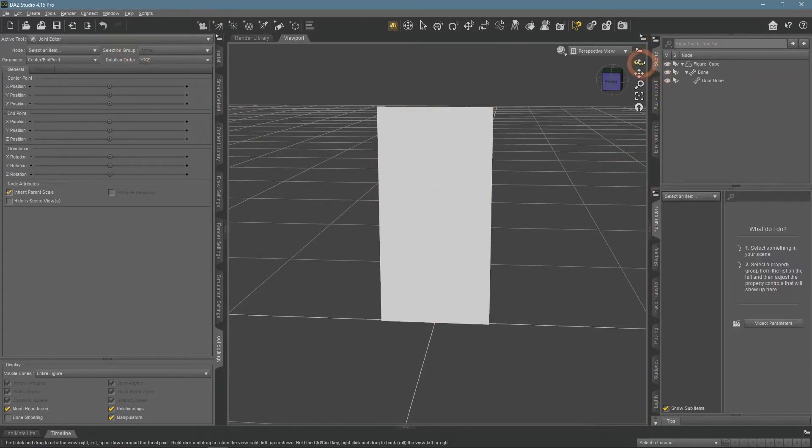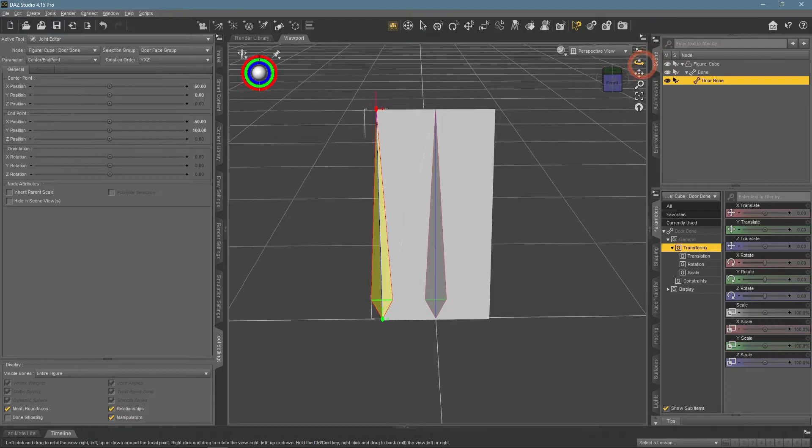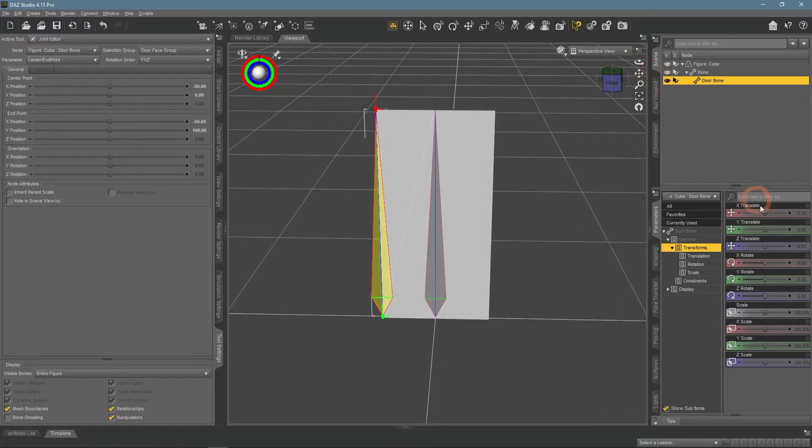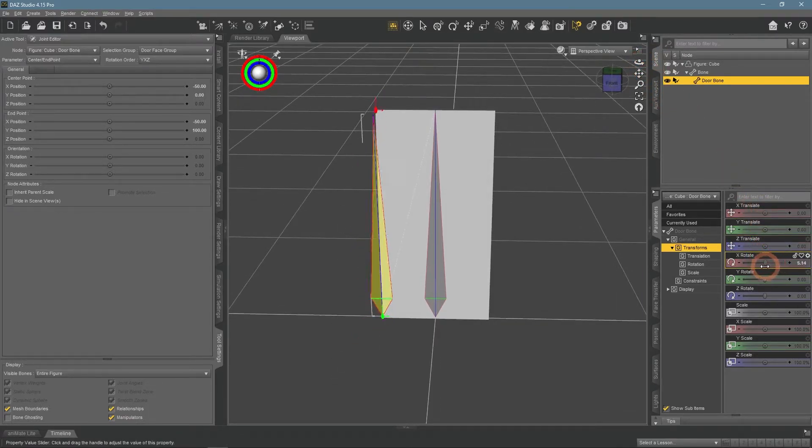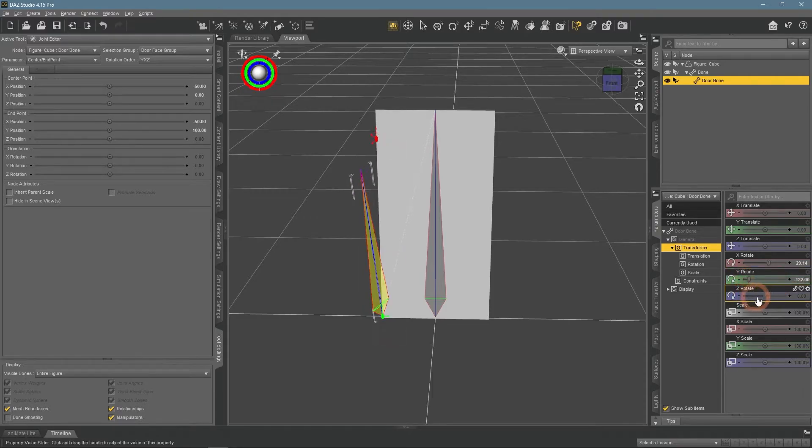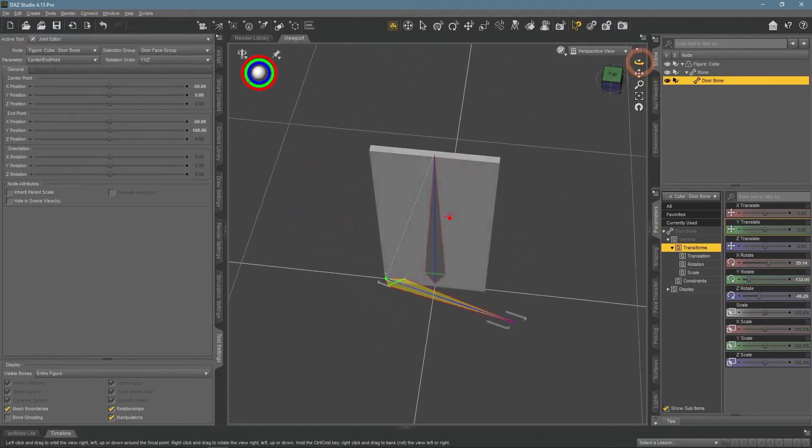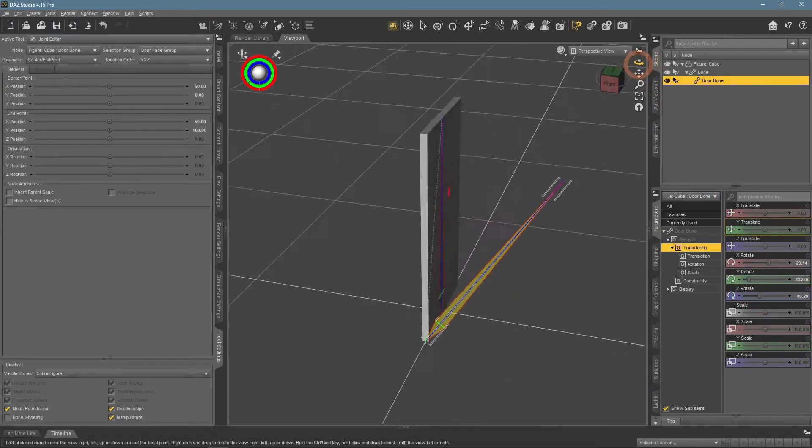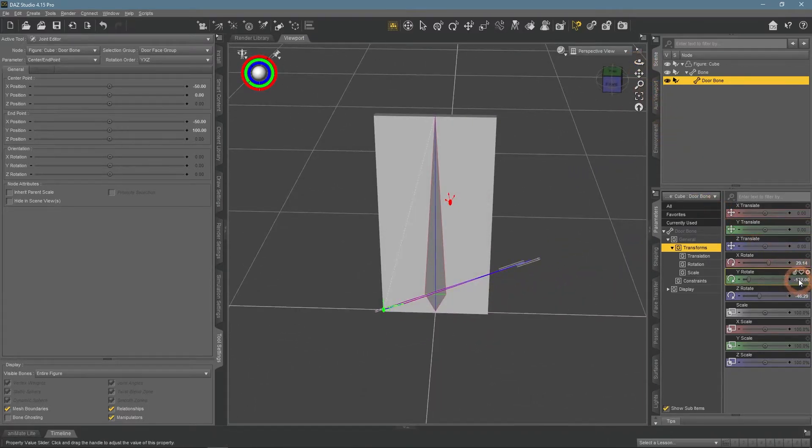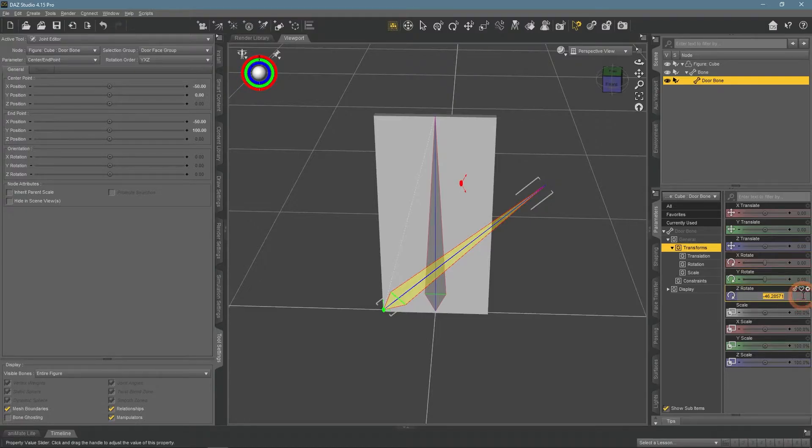If I would try to rotate this bone right now, it would not affect the object at all. Only the bone itself moves. This is because at the moment this bone is not connected to anything and has absolutely no weight. So we will add the needed weight.